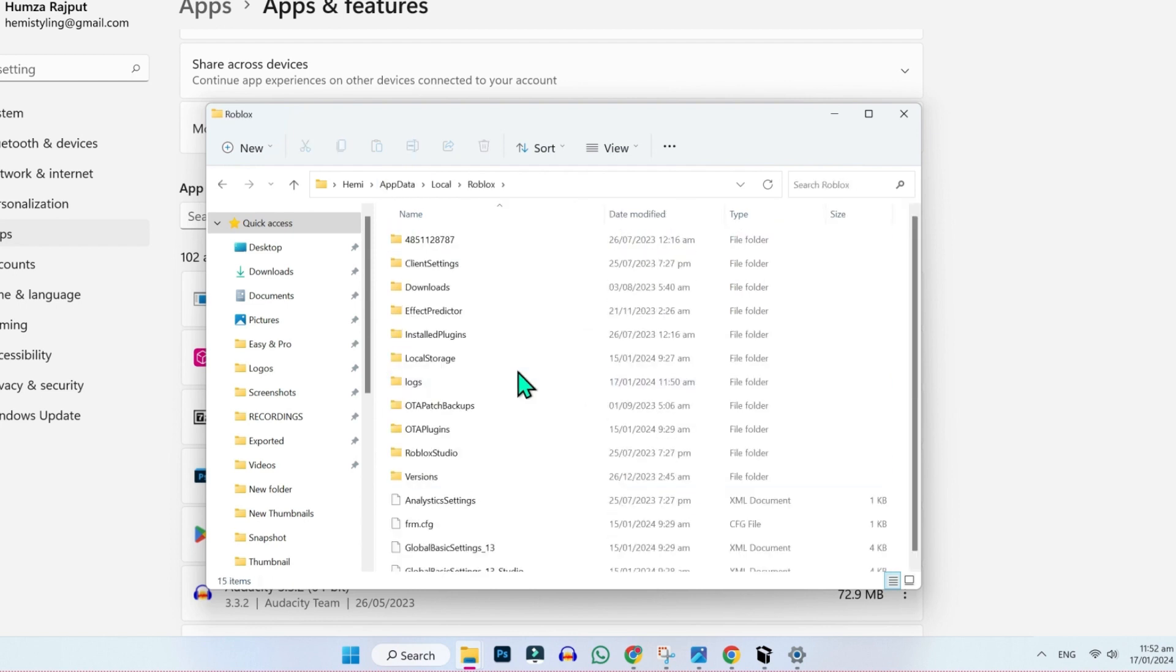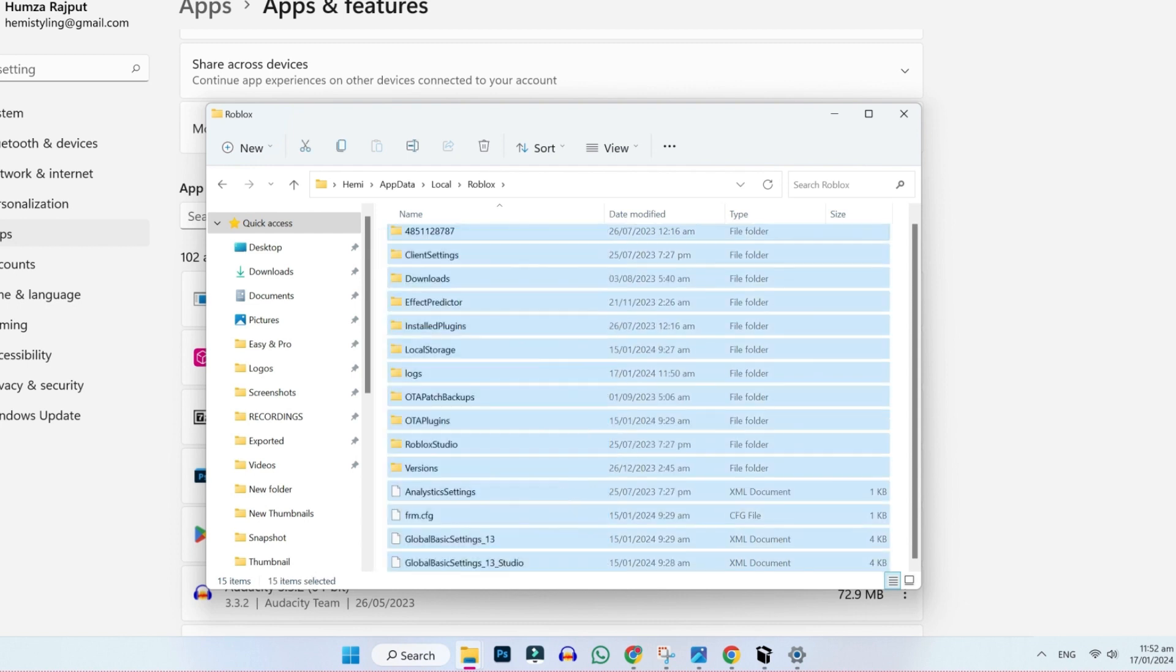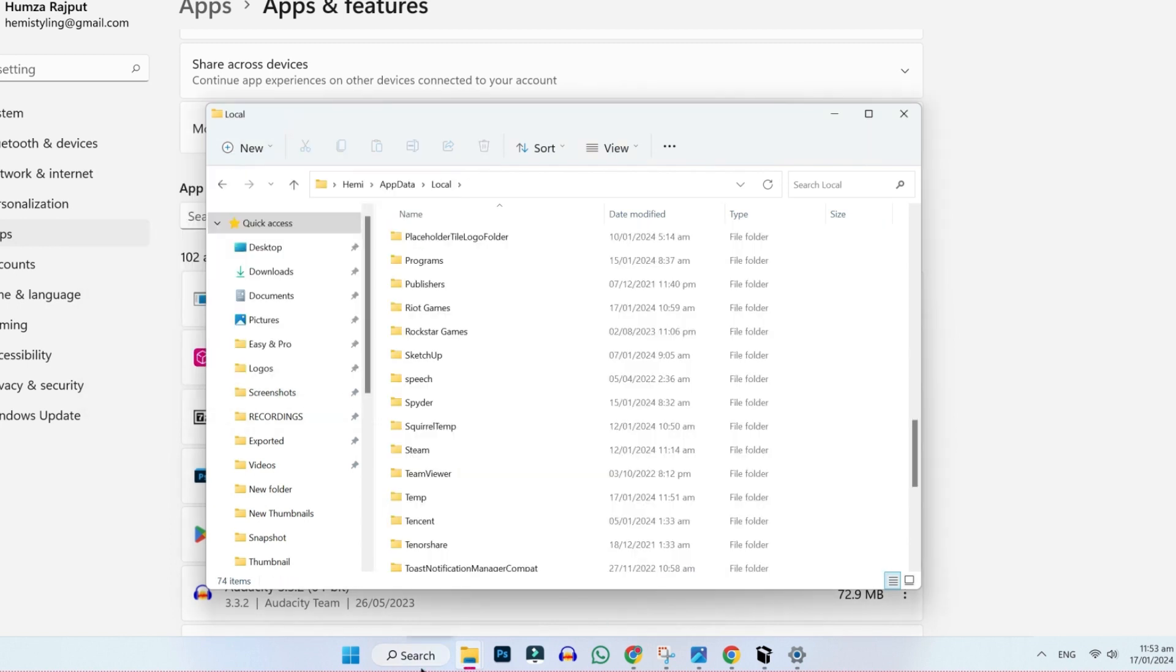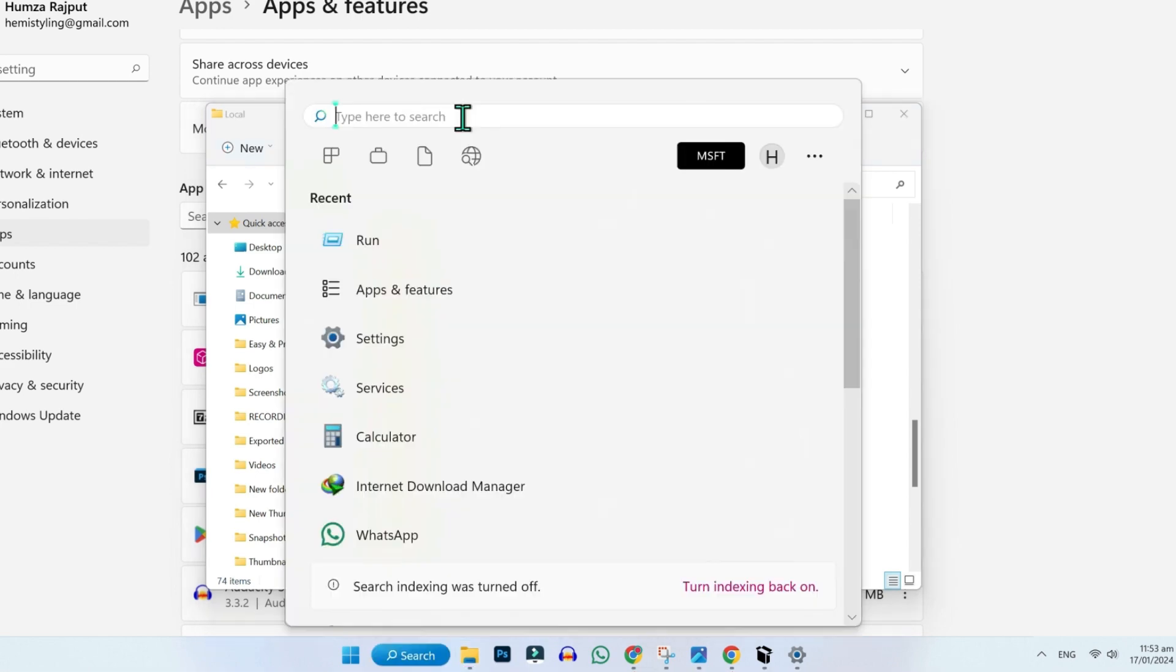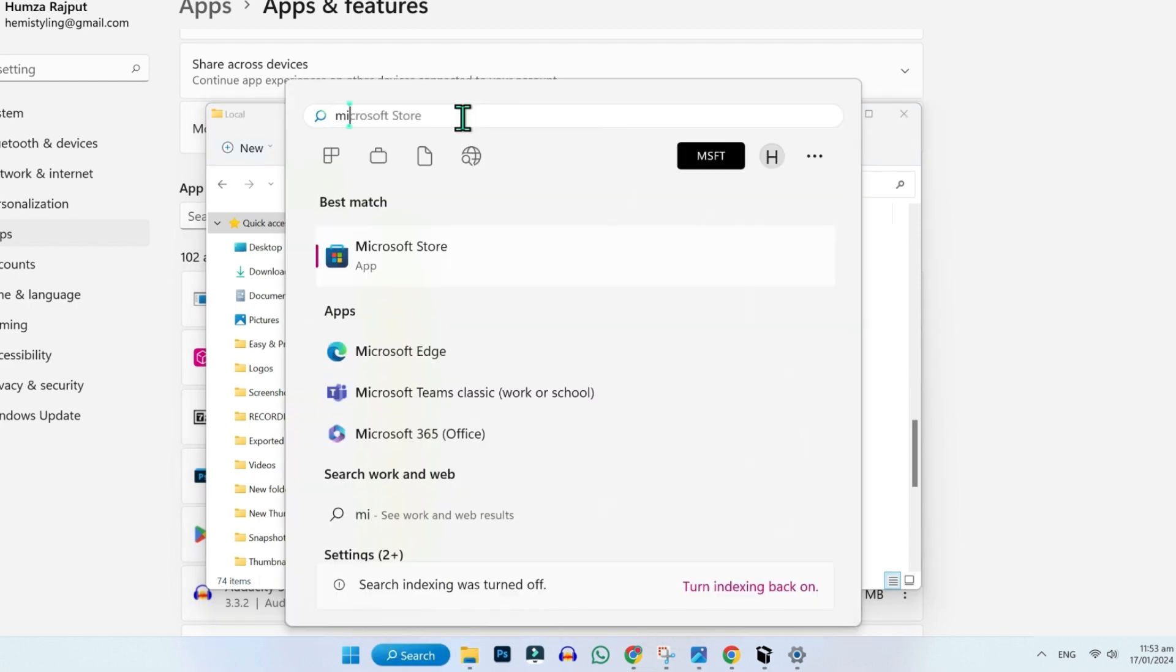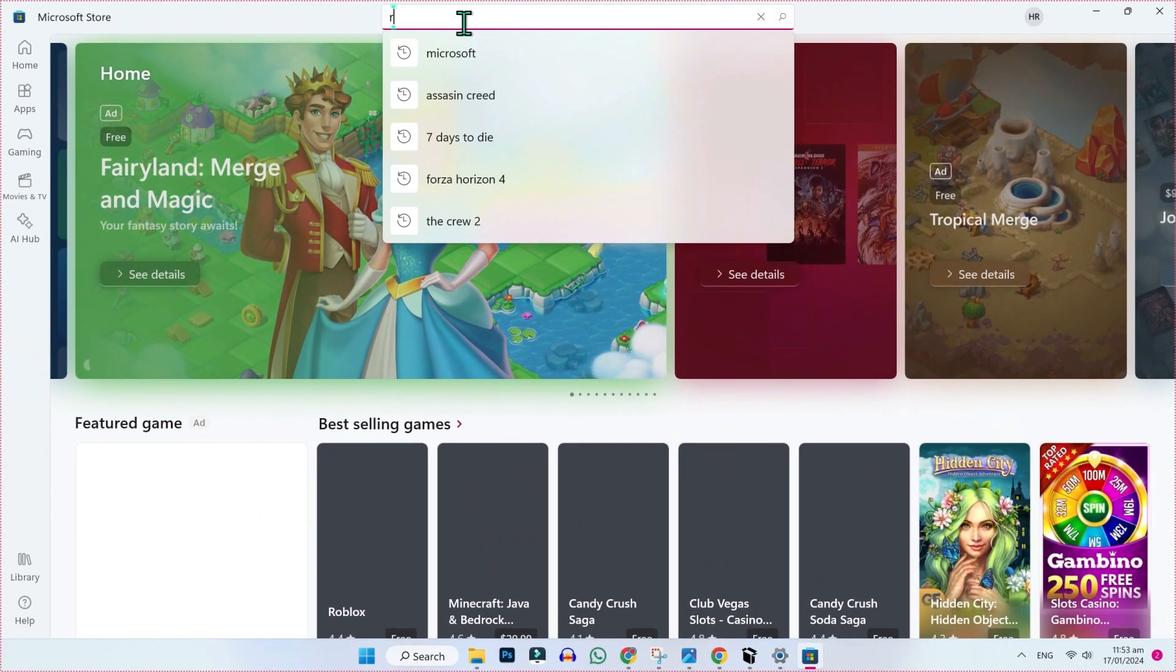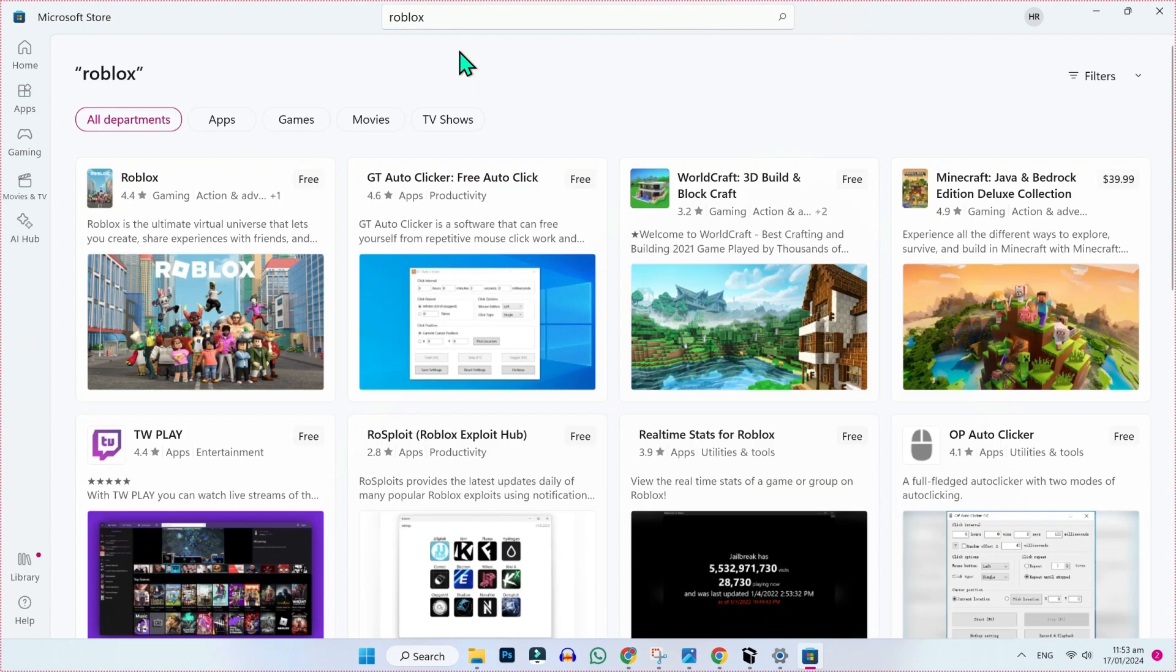Open it and delete these cache files. Select all and delete. After deleting this totally, click on search and open Microsoft Store. Then search for Roblox.